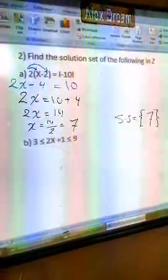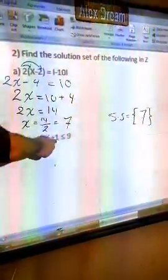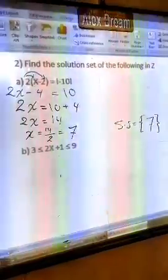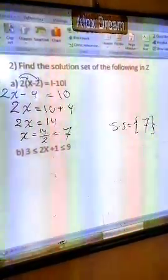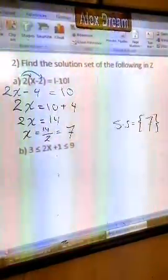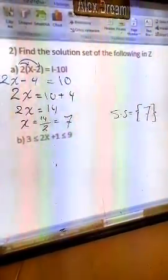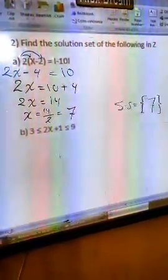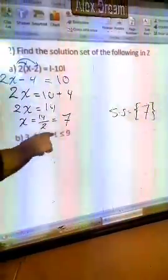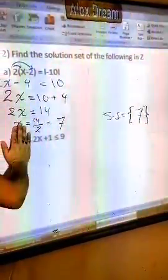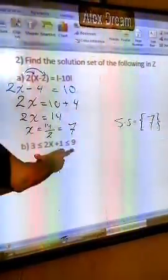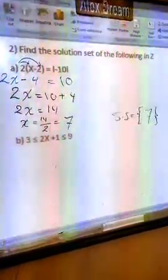Let's move to part B. Part B states: 3 ≤ 2x + 1 ≤ 9. I have to find the solution set — find the value of x and put it inside braces. I want to put x on one side and all numbers on the other side. You have times and plus, so move the plus 1 first. It goes to both sides: 3 minus 1 on the left side and 9 minus 1 on the right side.